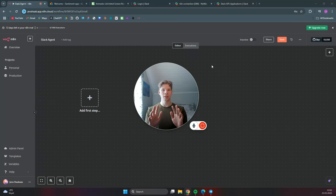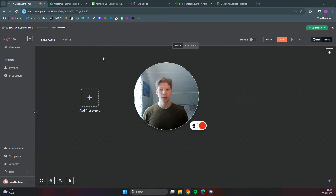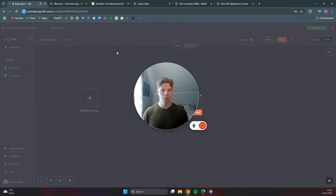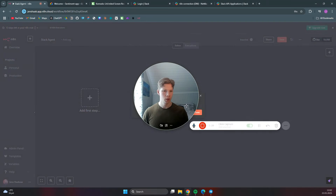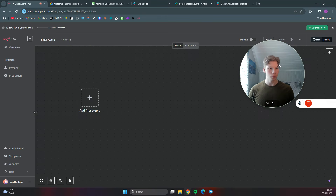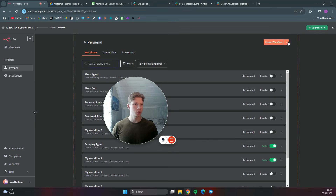I'm going to show you how you can instantly trigger an n8n workflow from a Slack message. The first thing we need to do is go back to our personal workspace. We can click on save for now for the Slack agent, and we actually want to create some new credentials.